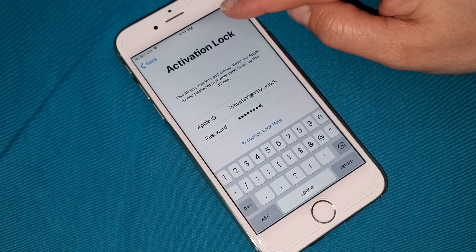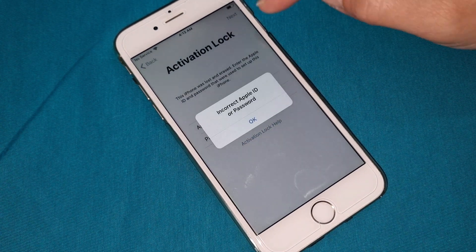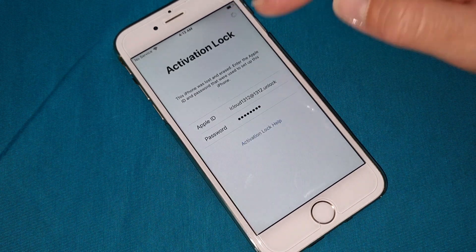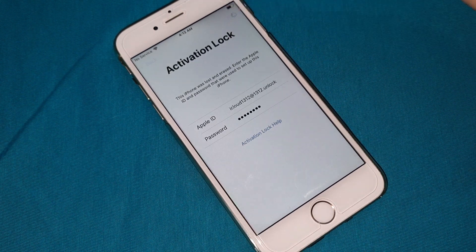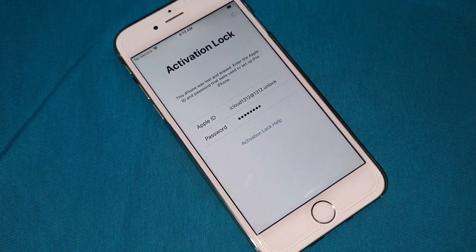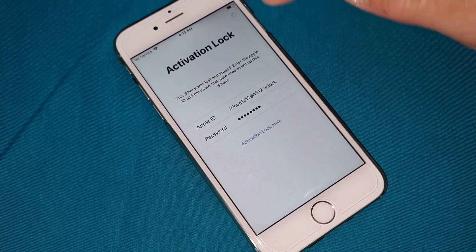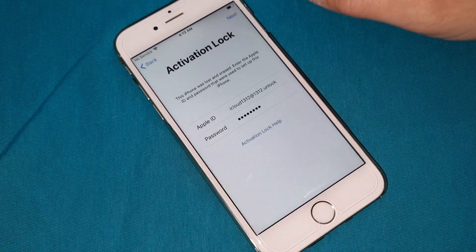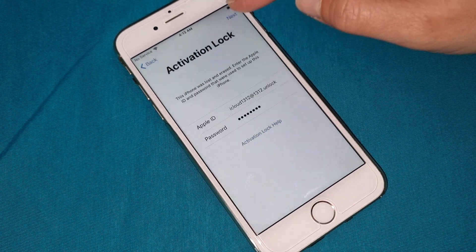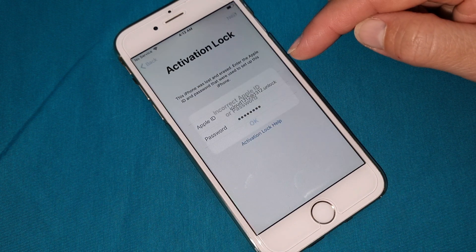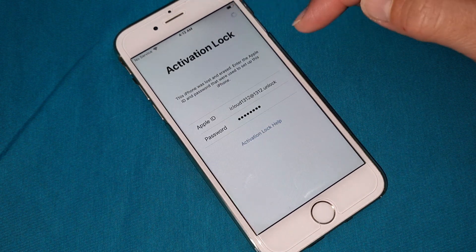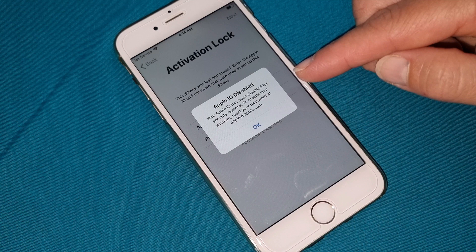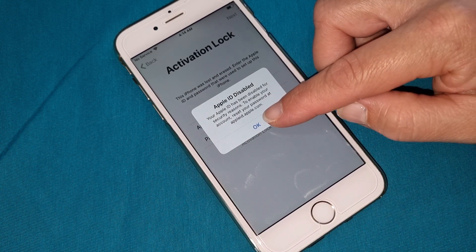Now we will check. It will say that this is incorrect by the output, which is normal. You have to press two times until it will appear that your Apple ID has been disabled. As you can see, Apple ID has been disabled — it appears. Right now, what you have to do is press OK.